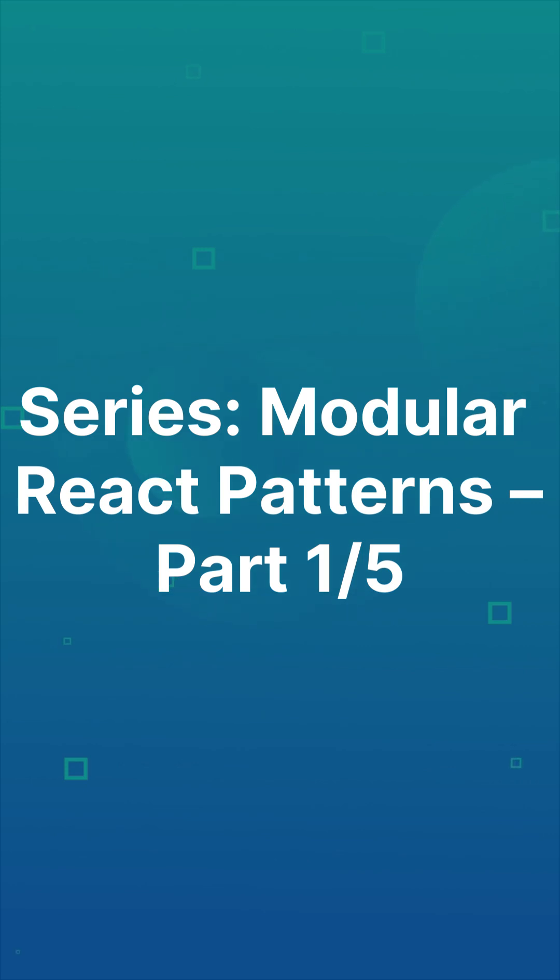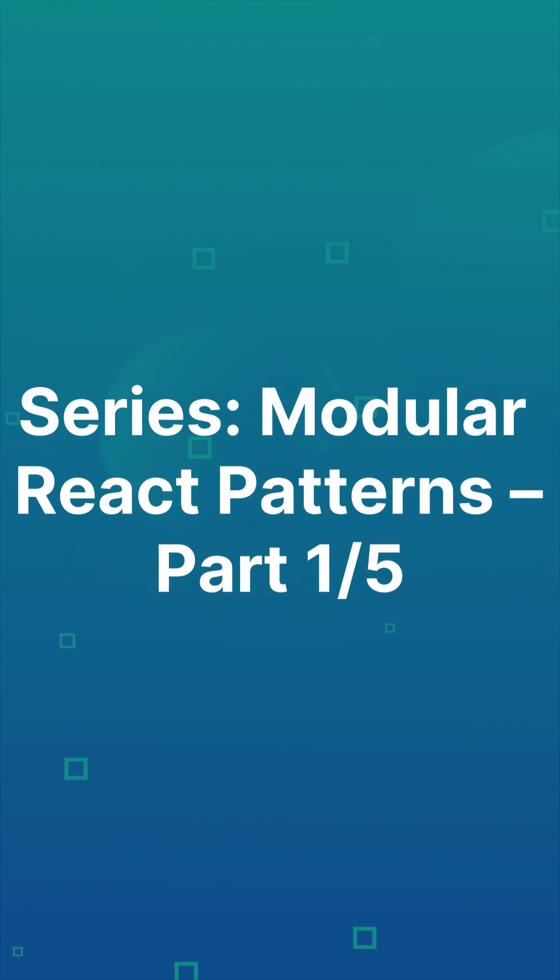This is part one of our modular React pattern series. Next, we'll go deeper with custom hooks that cut repetition and add flexibility. Like this video, follow for part two, and explore more about React.js and clean code practices.